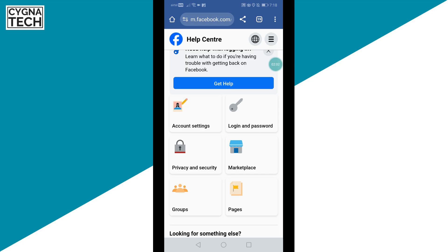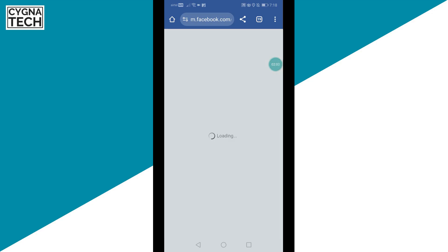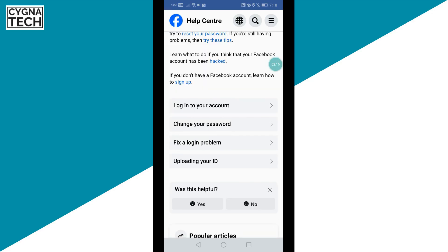Now you get directed to this page on which you have a lot of options. Click on Login and Password. Here you are going to see four options: log into your account, change your password, fix the login problem, and uploading your ID.